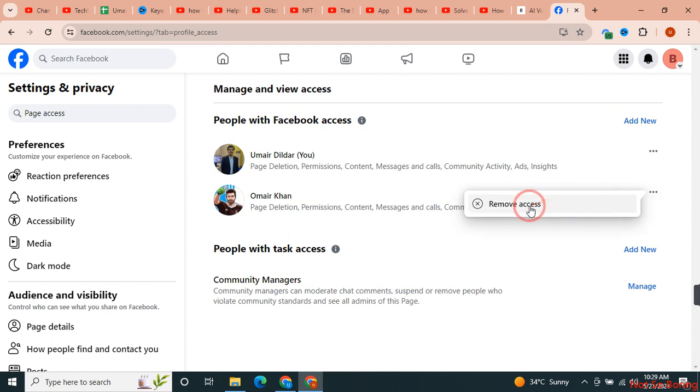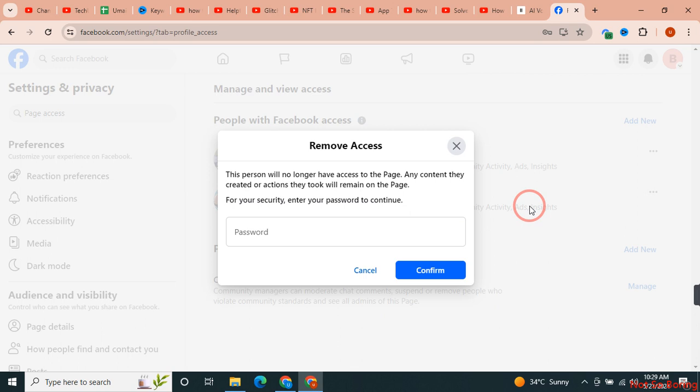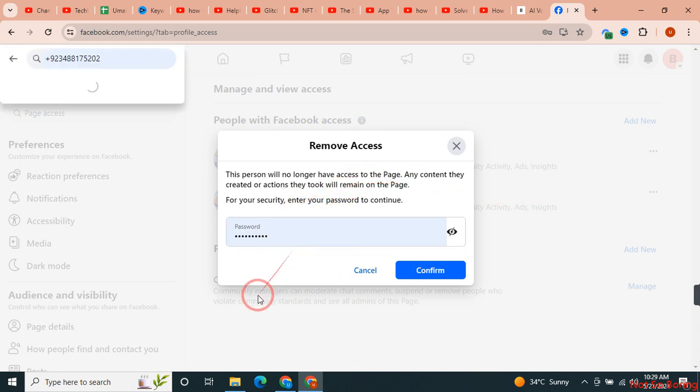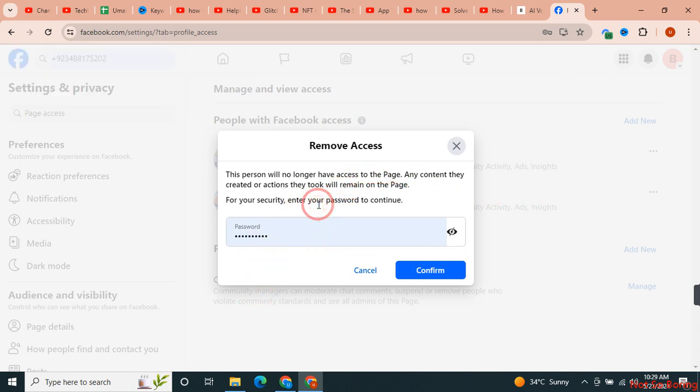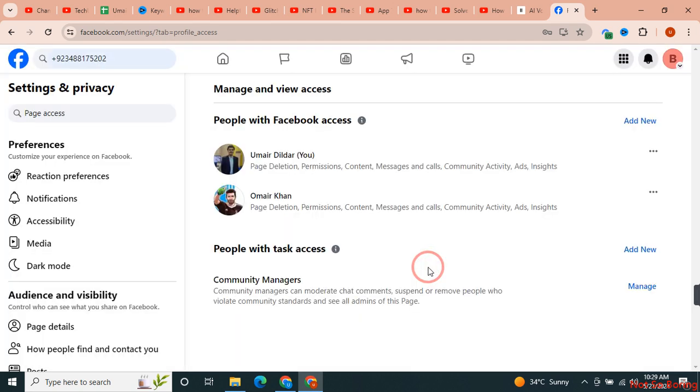I will just remove access from here and after I type the password over here, the access from this page will be removed.